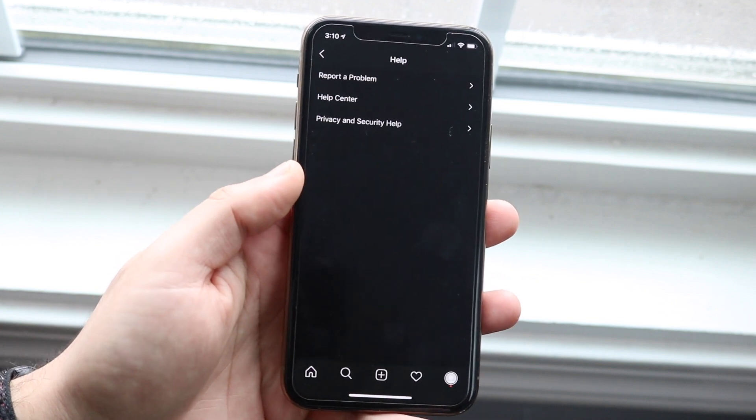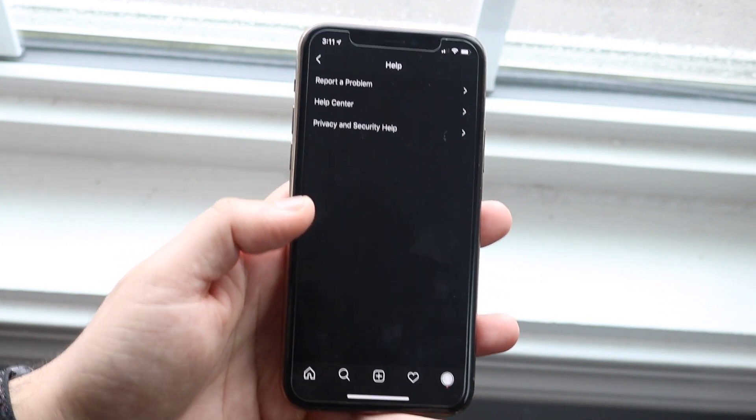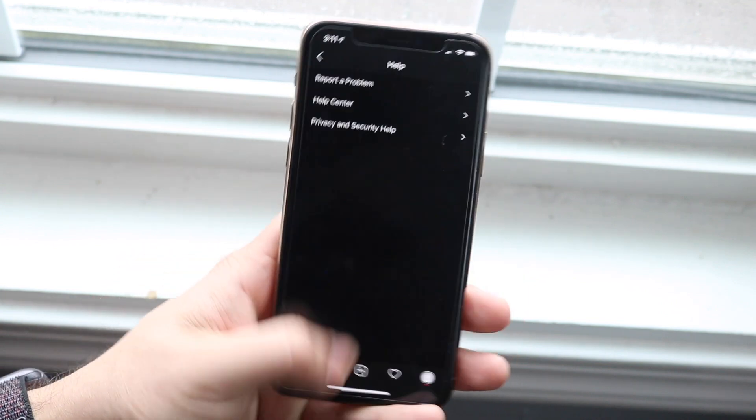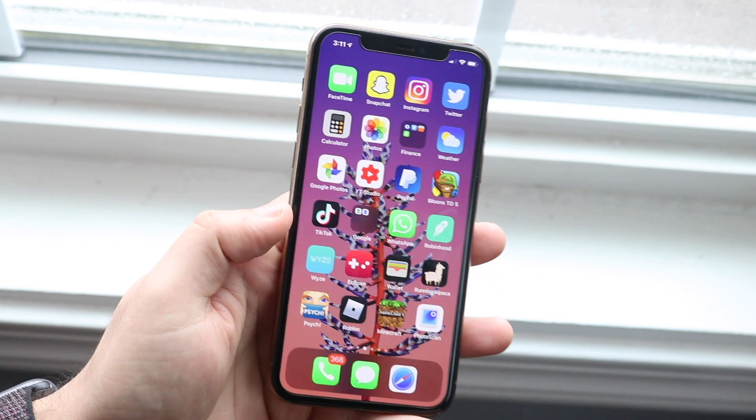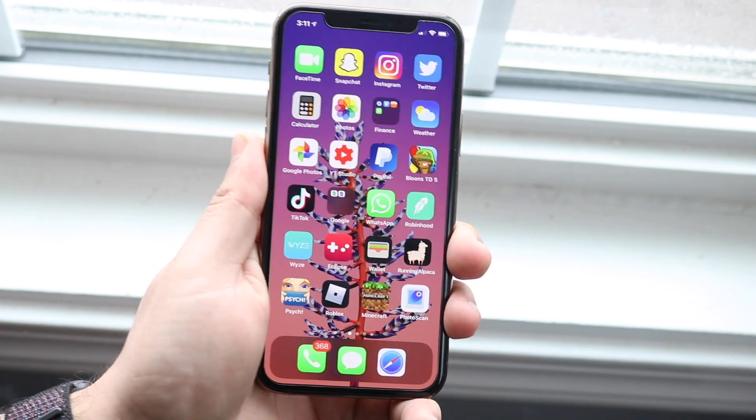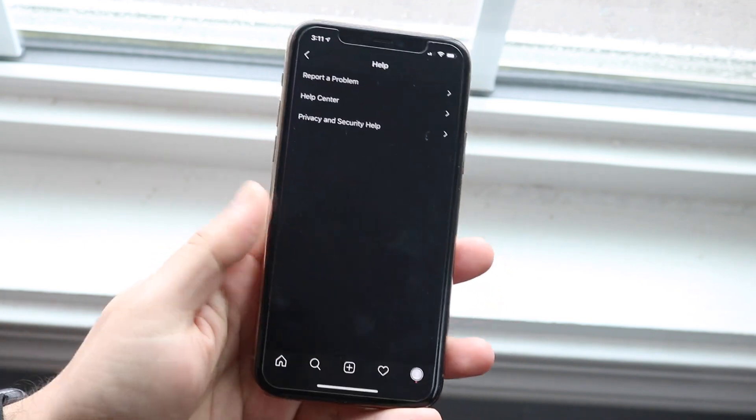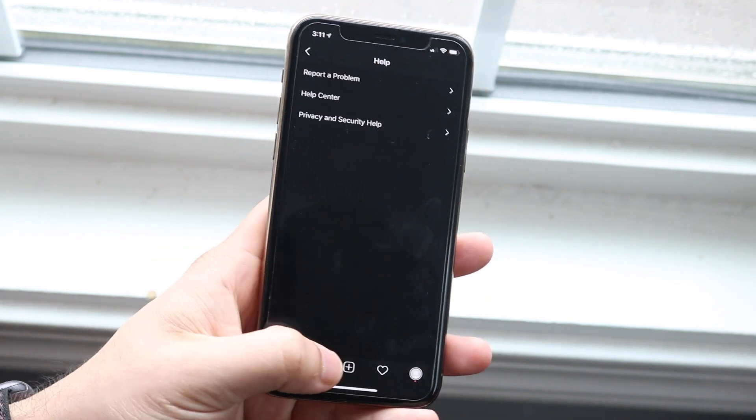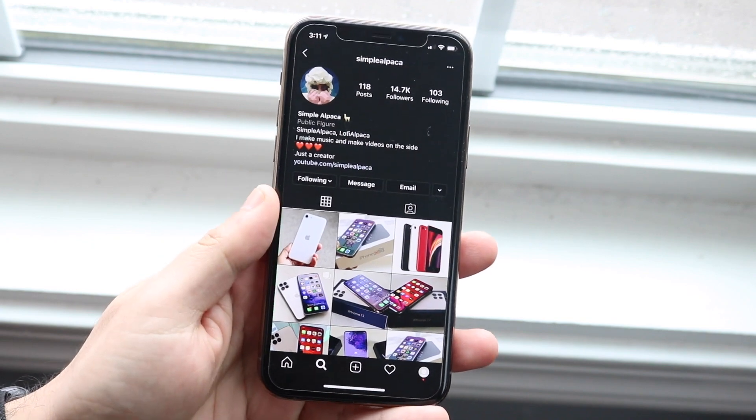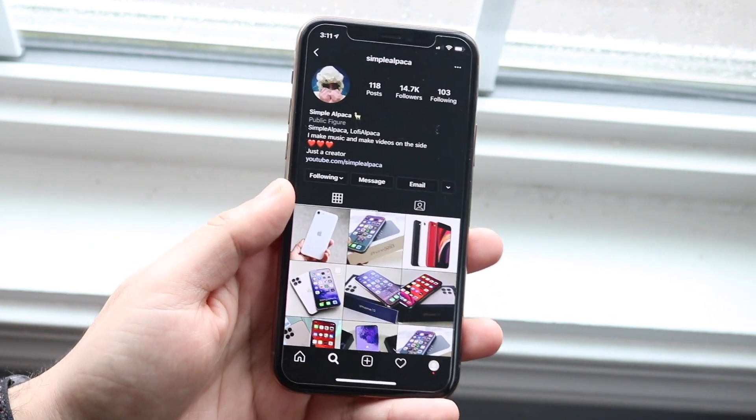And then what you have to do here is just wait maybe like a couple hours or so for Instagram to go and fix it. Now that's all you need to do on your end. Like I stated, the rest of the issue is on Instagram's end, so you're just going to have to wait on Instagram until they fix it.